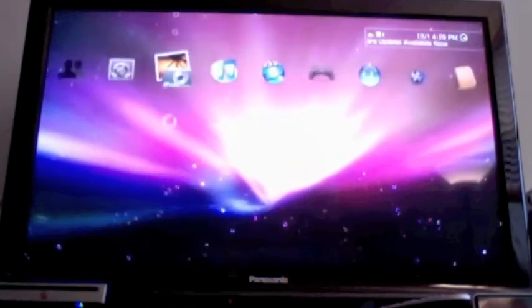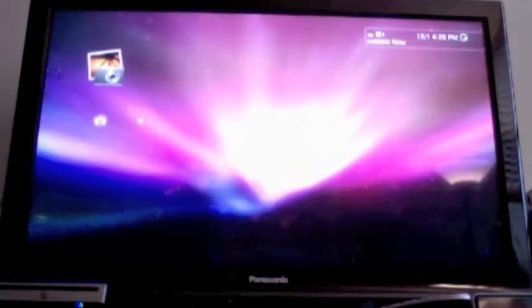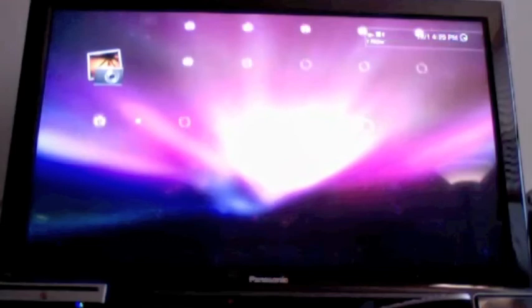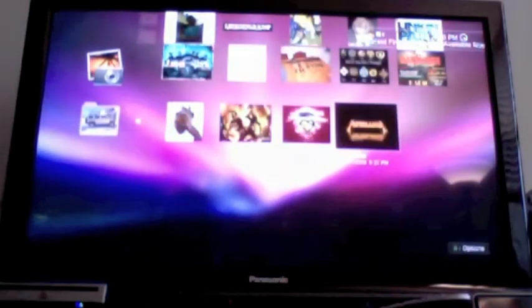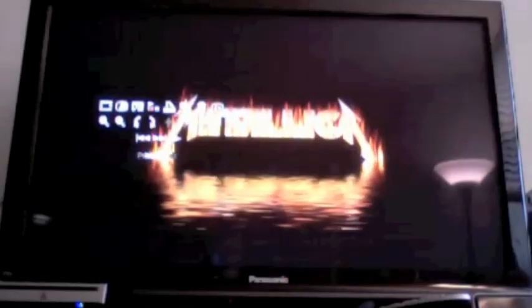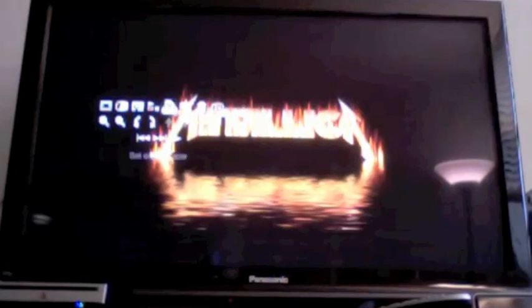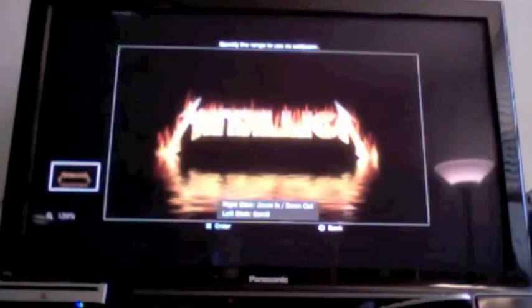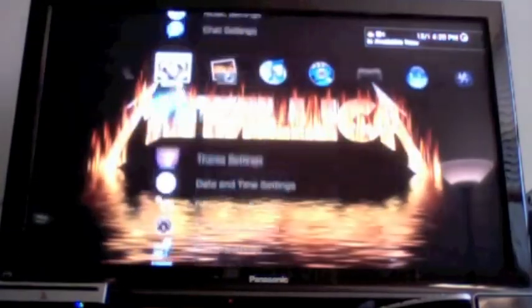Then go to your pictures and set whatever background you want. Now you have a cool background and theme just like that.